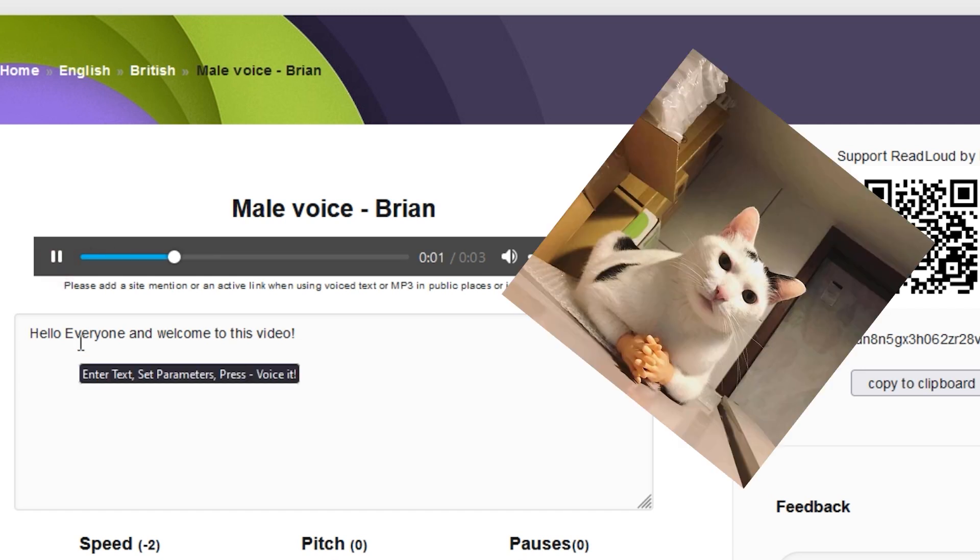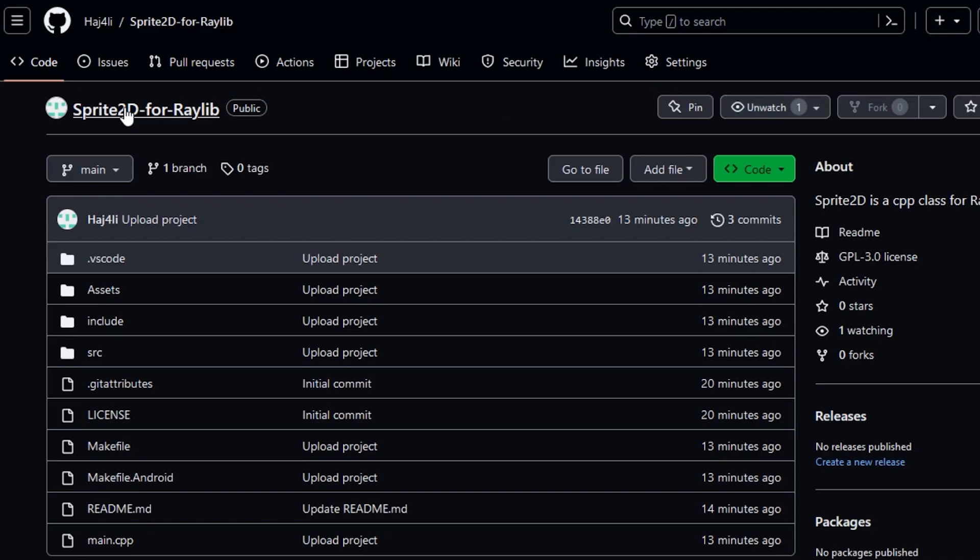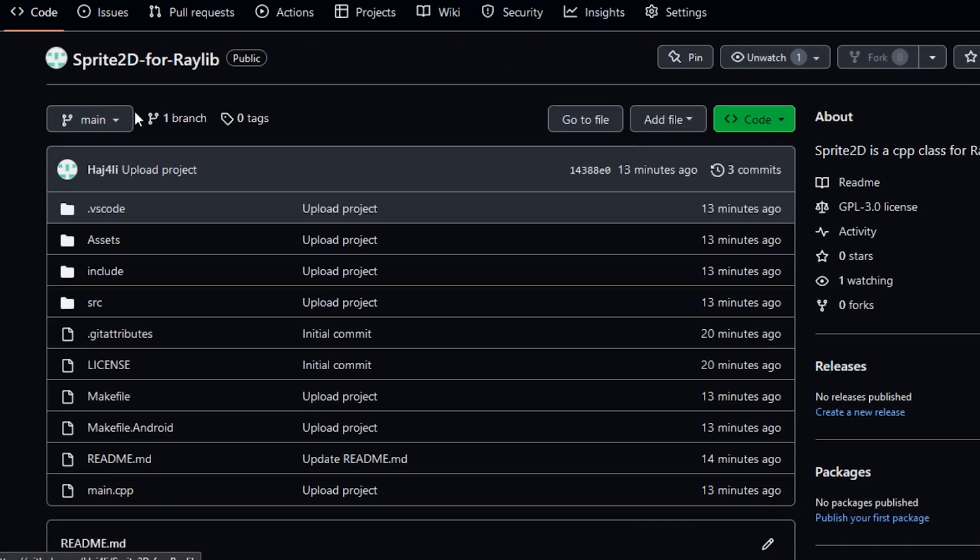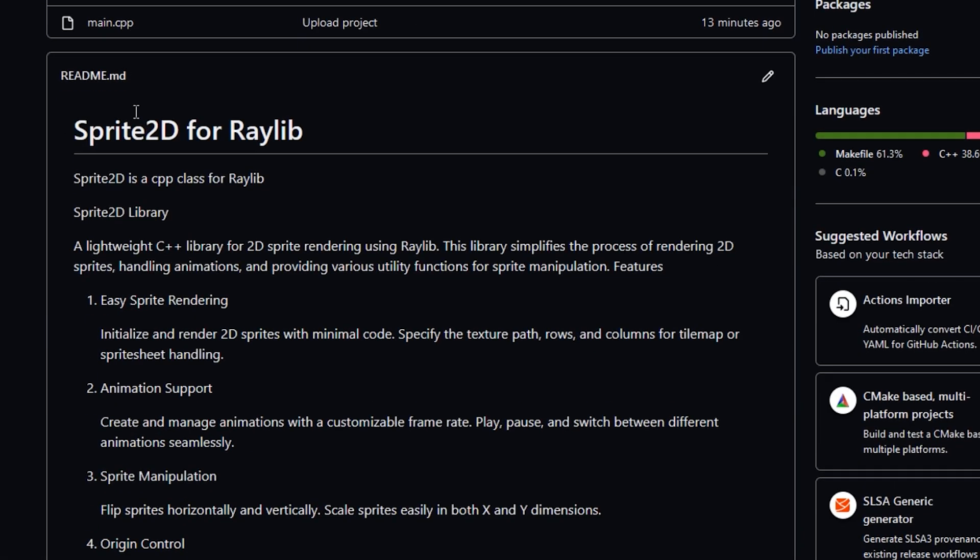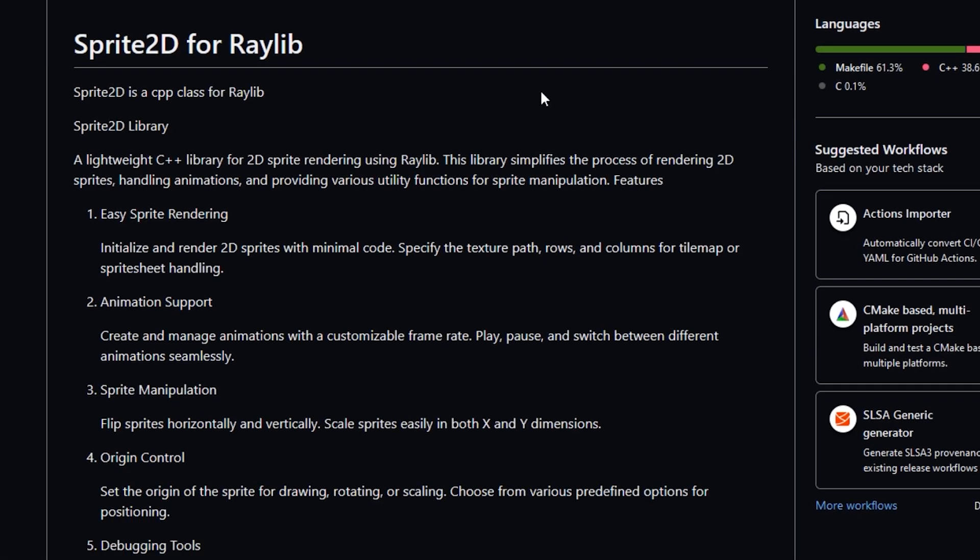Hello everyone and welcome to this video. In this video we are going to talk about Sprite 2D.